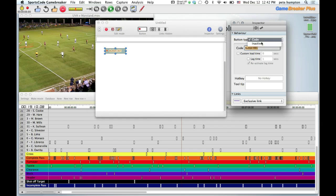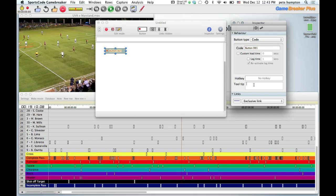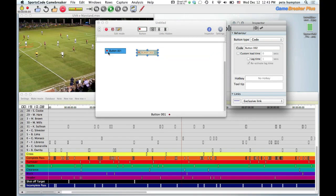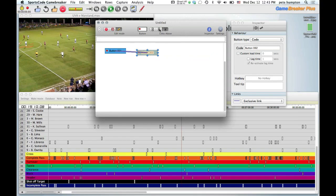There's lead and lag, you can name the button, and 'inactive' is basically some background organization of your code window — it means the button doesn't actually create clips. Hotkey should be self-explanatory. Tooltip is useful if an assistant or volunteer is coding so they know what exactly the button is for. For exclusive link, you link buttons together — that's how exclusive linking works now.